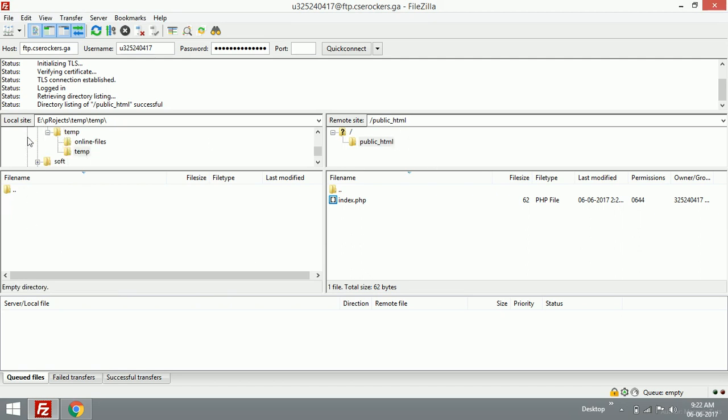This is the folder view and this is the file view. On the local site and the server site, this is folder view and this is file view.